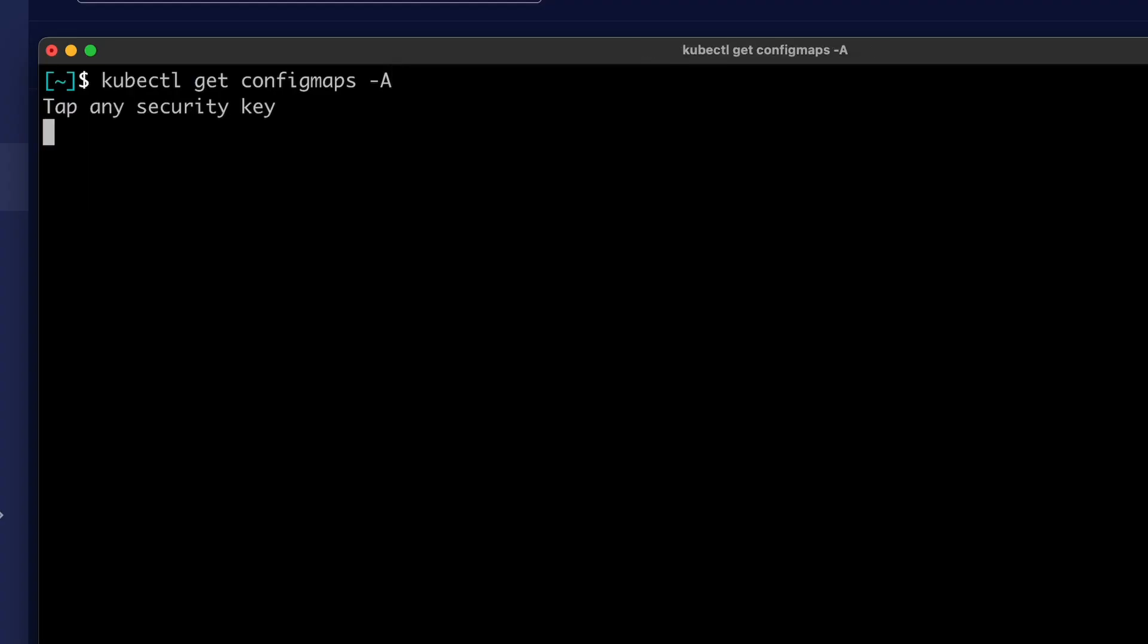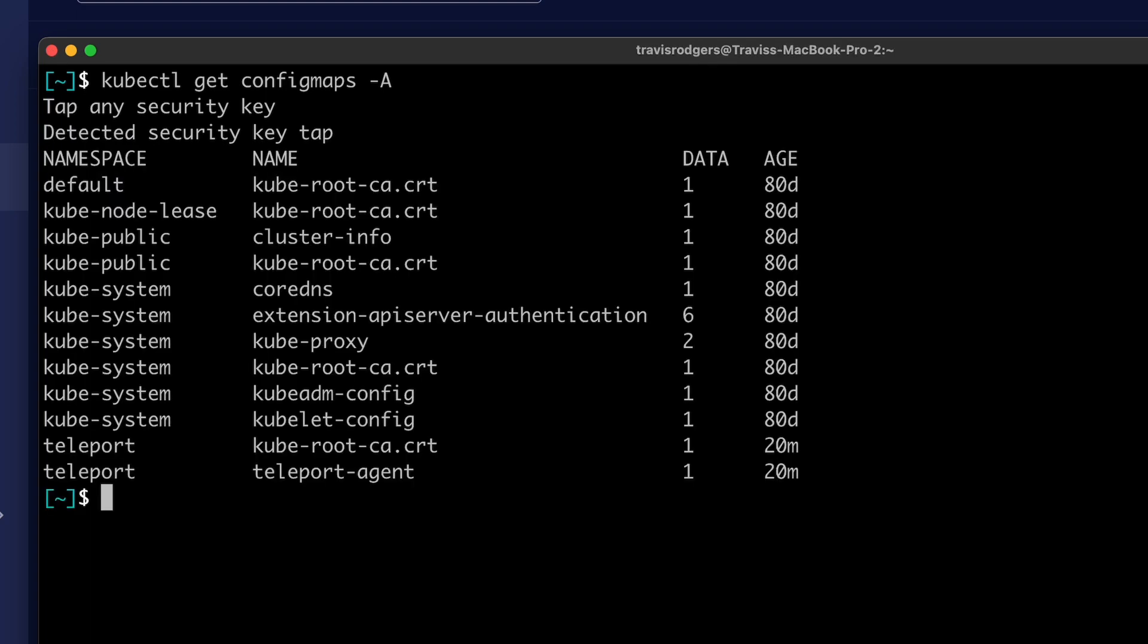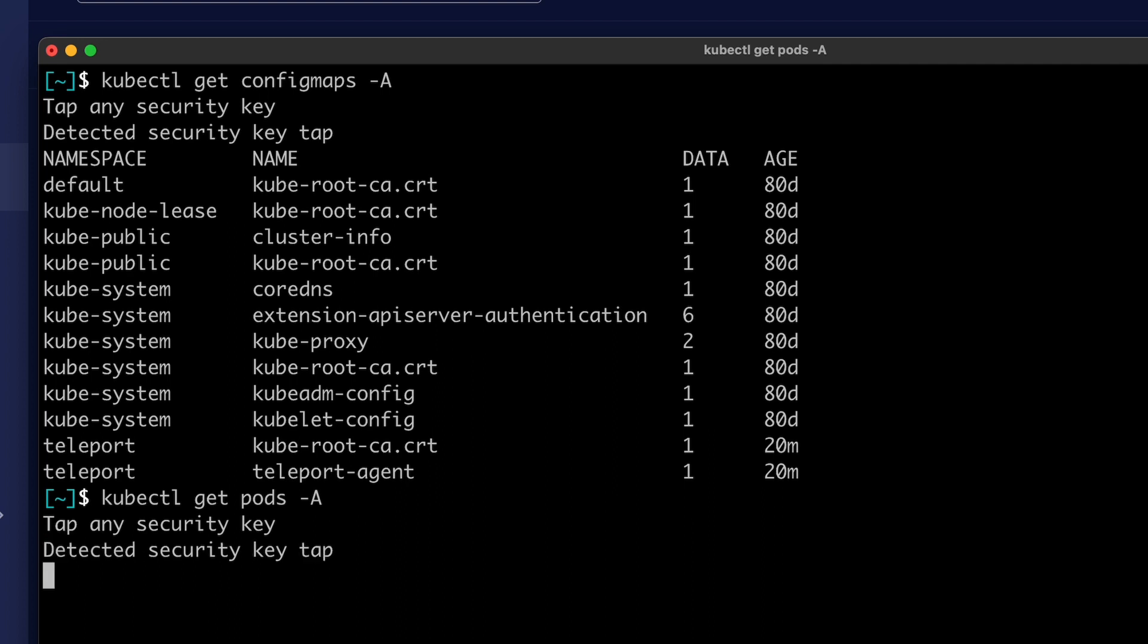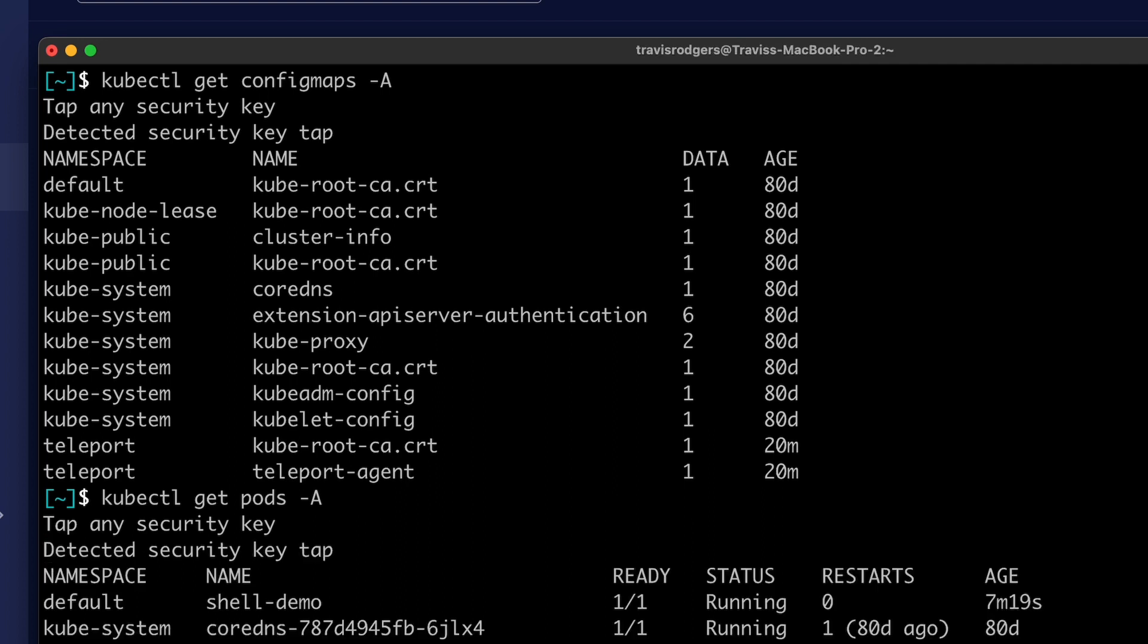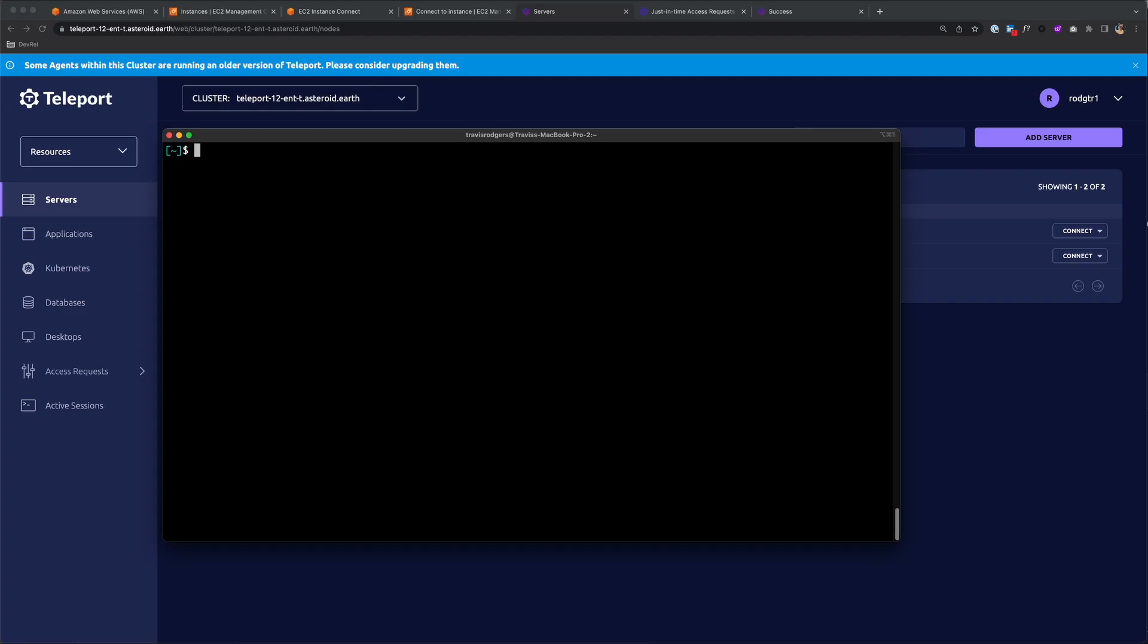Let's get config maps. To do so, I have to touch my security key. Let's list pods. And again, I'll have to tap my security key. I'll have to do this for every call that I make.